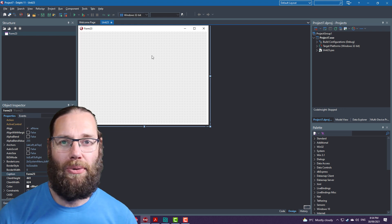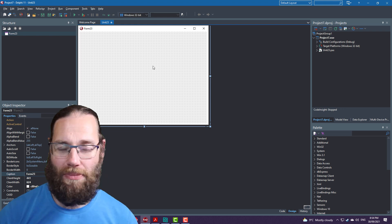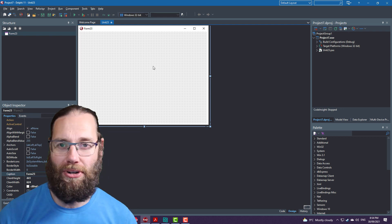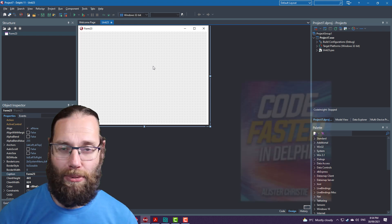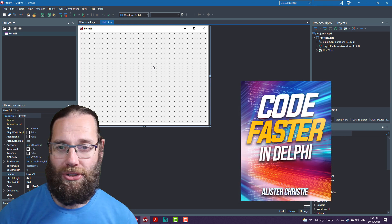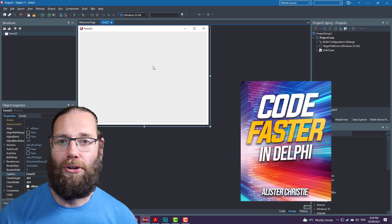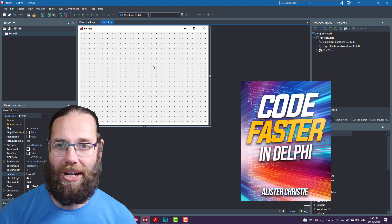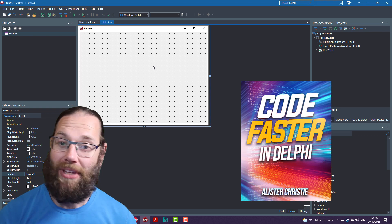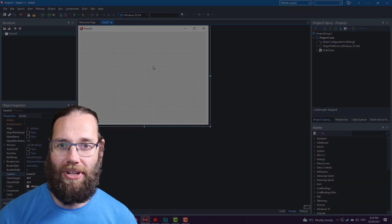So I hope that was a useful tip for you. I'm Alistair Christie from LearnDelphi.tv. Do check out my book available on Amazon and LeanPub, Code Faster in Delphi, and in New Zealand on my website, LearnDelphi.tv. Thank you. I'll see you in the next video.